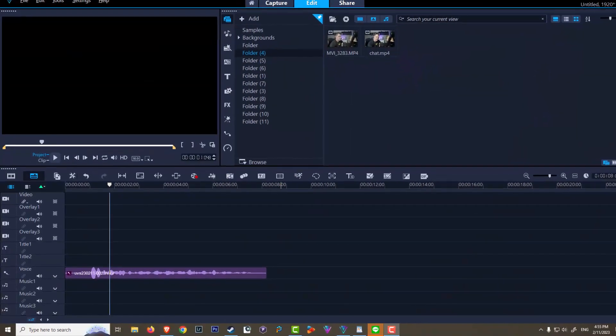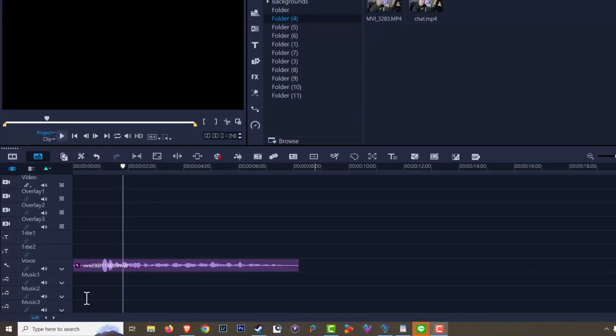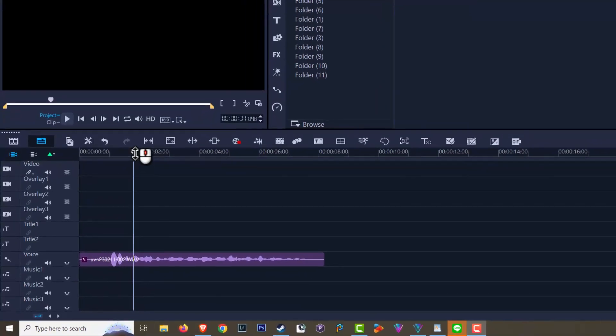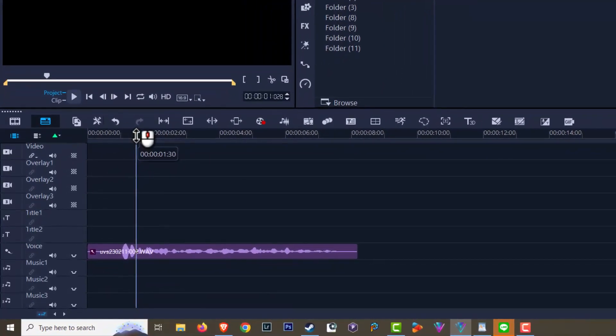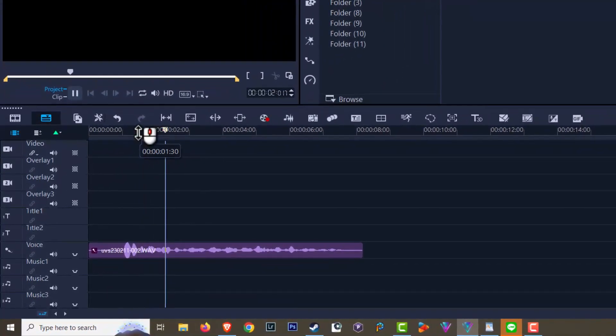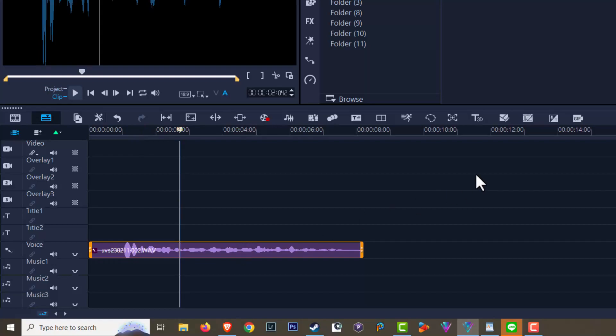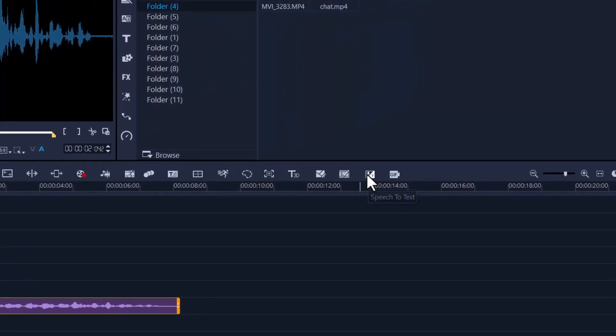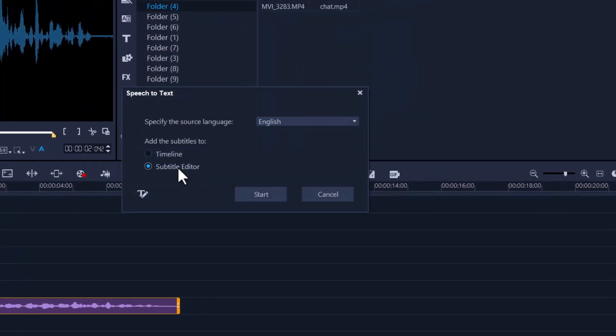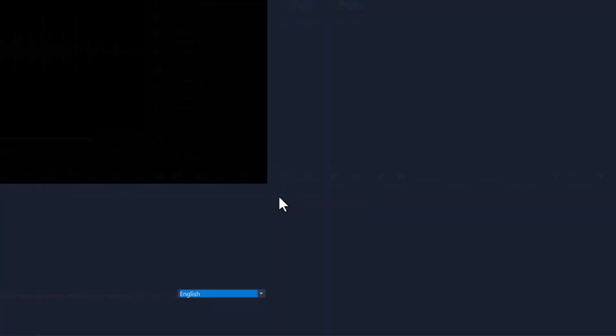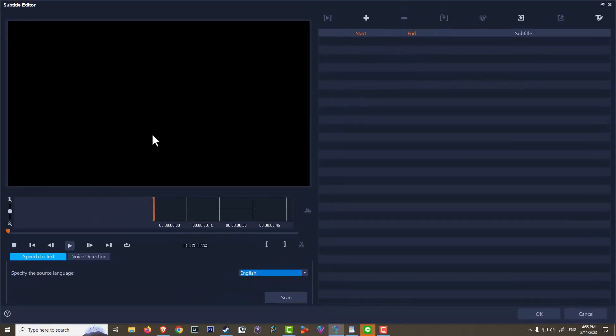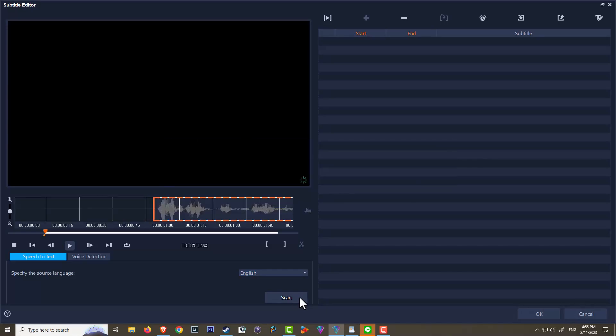Why not just use speech to text? In the timeline I have a very small voiceover already created. As always, I'm going to highlight that and use the speech to text subtitle editor and press start. Now sometimes because it's such a short text, you have to rescan it. It may happen, it may not happen, but it's a very simple fix.